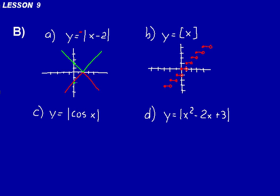You might be asked to graph something like greatest integer of x plus 3. When you have a plus 3 inside the greatest integer function, that basically means the whole pattern will be shifted to the left 3. Just like in practice problem A, if you thought about the absolute value of x, you'd have that V shape going through the origin. But we had x minus 2, so it was shifted to the right 2.